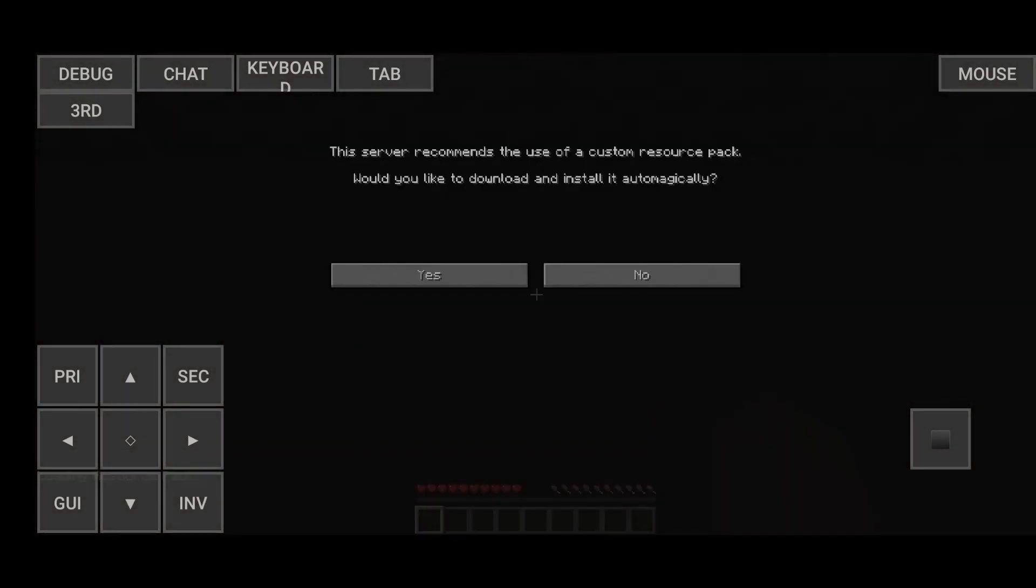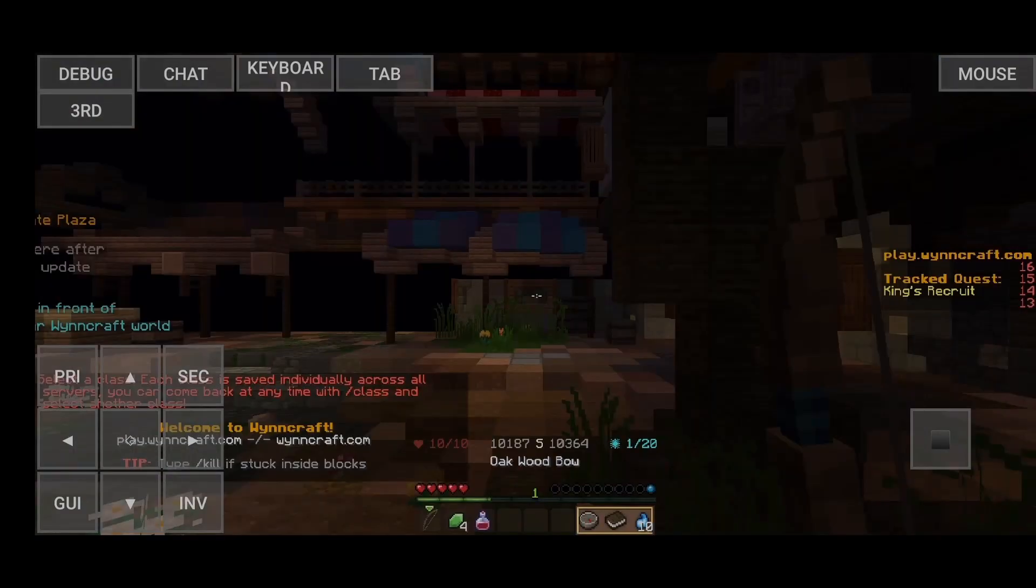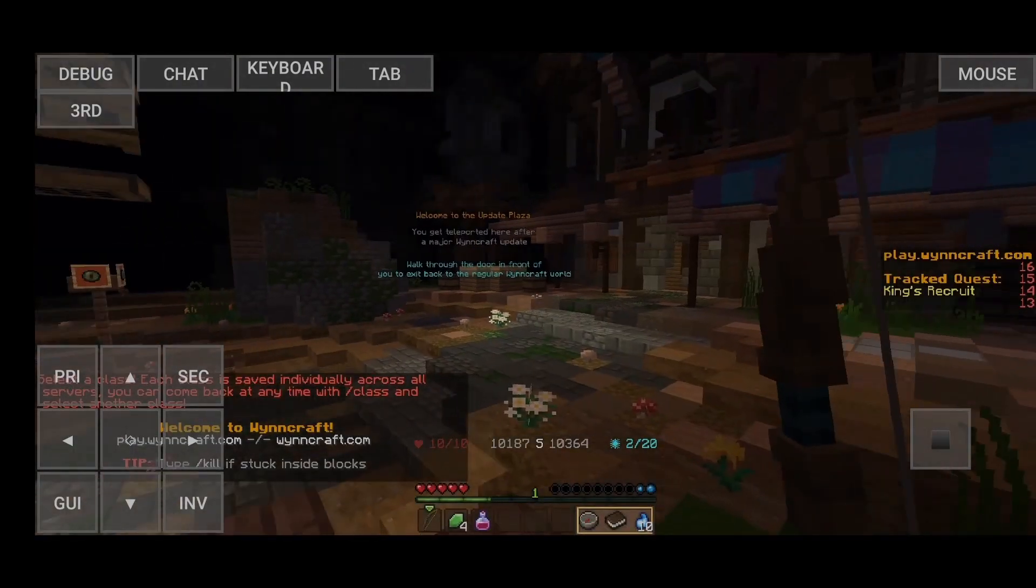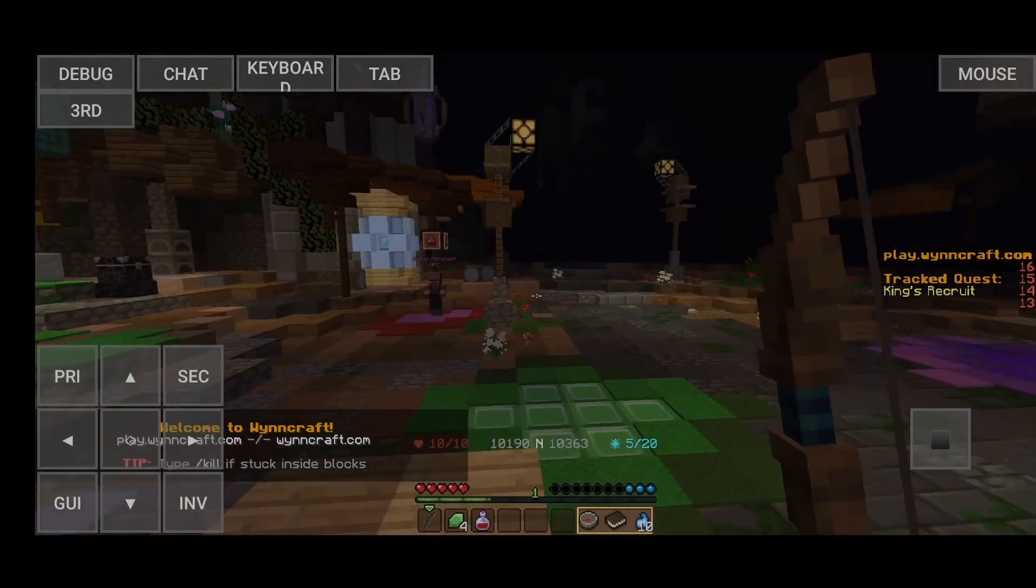So it's going to load you in, and here you want to click yes to install the server resource pack. Otherwise, Wynncraft is going to look awful. And if you've never played Wynncraft before, you just get to click on a new class right here. Or if you already have some, you can just select them, and you're going to be born your class in Wynncraft.